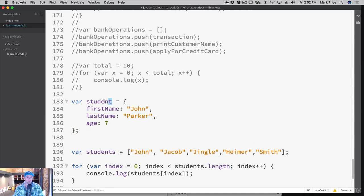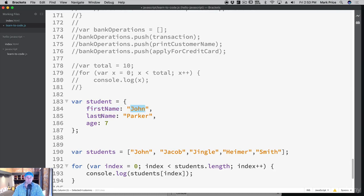You're familiar with var — we're creating a variable here, giving it a name: student. Then we do equals and use curly braces. Inside the curly braces, we have something called first name — notice there are no quotes around this. This is called a property, a property of an object. It has a key: the key is first name and the value is John. The key here is last name and the value is Parker. And there's a key called age with a value of seven.